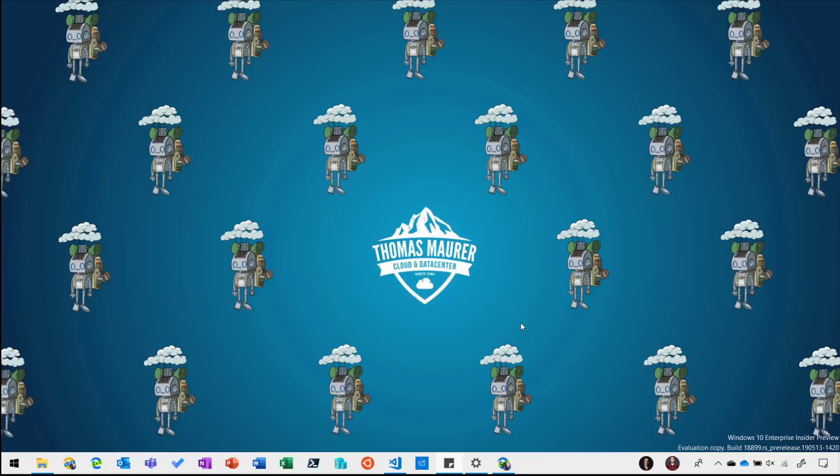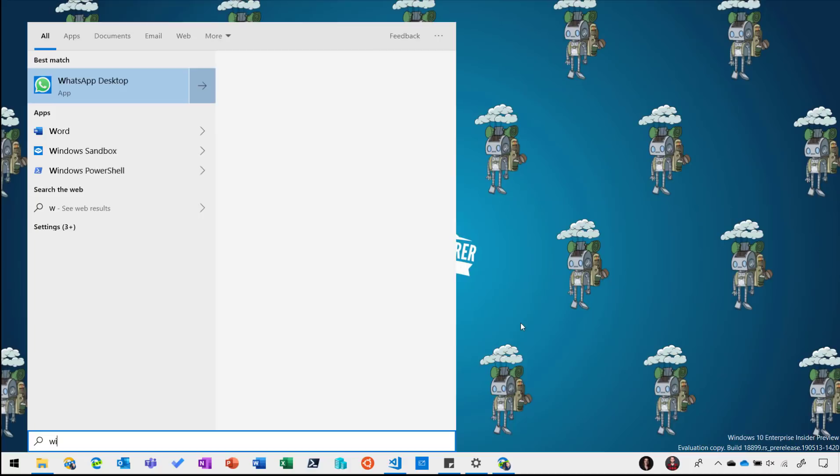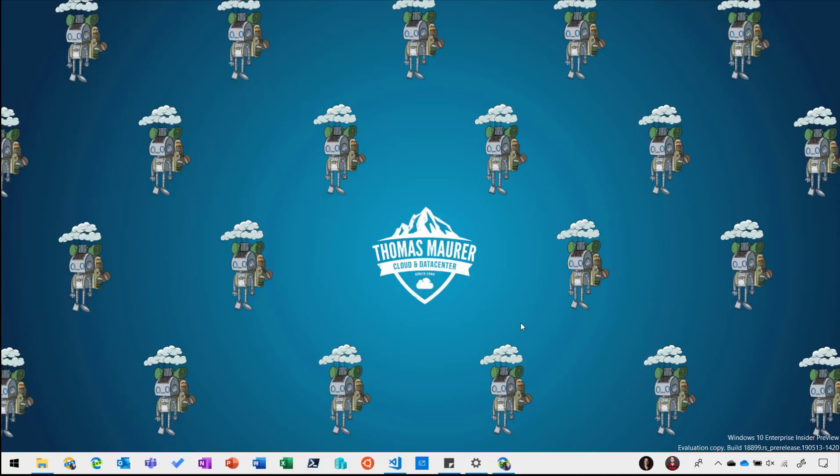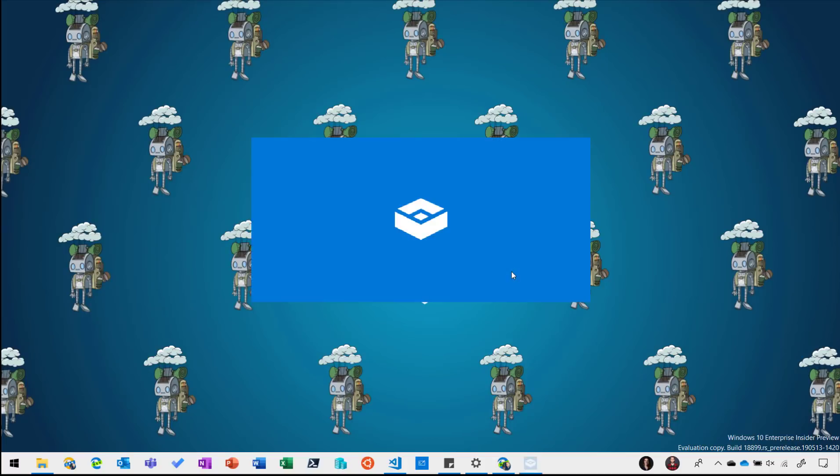Now to start Windows Sandbox you can simply go in and type Windows Sandbox, press enter, and then this will bring up your Windows 10 sandbox environment. It still will take a while to start that whole container up.